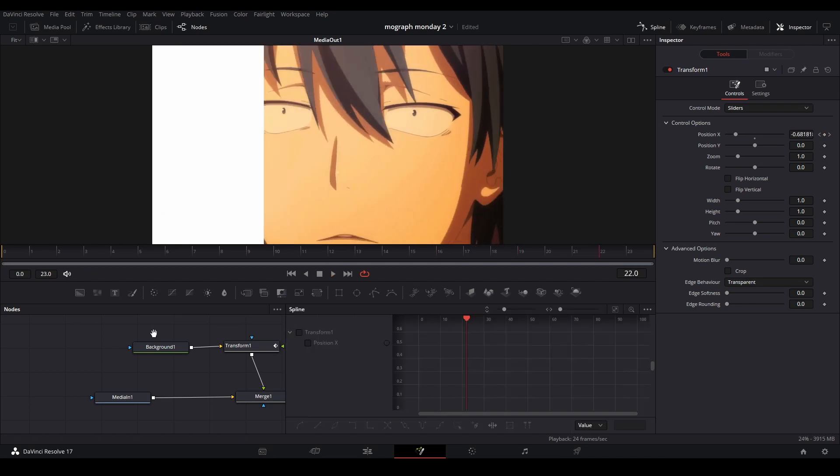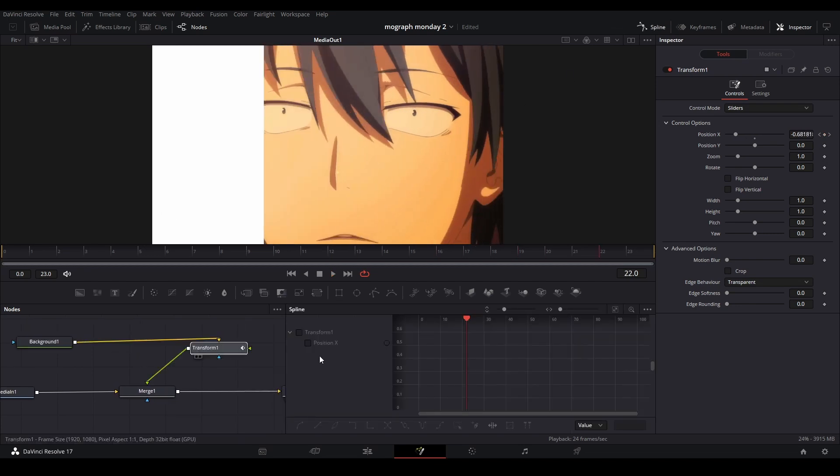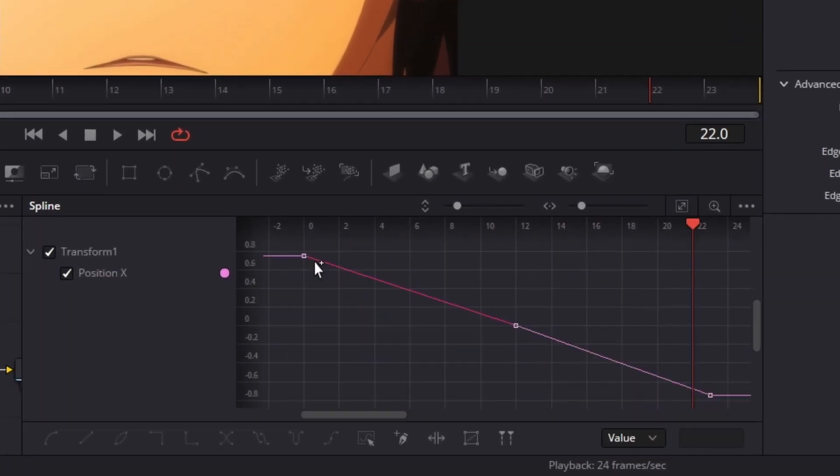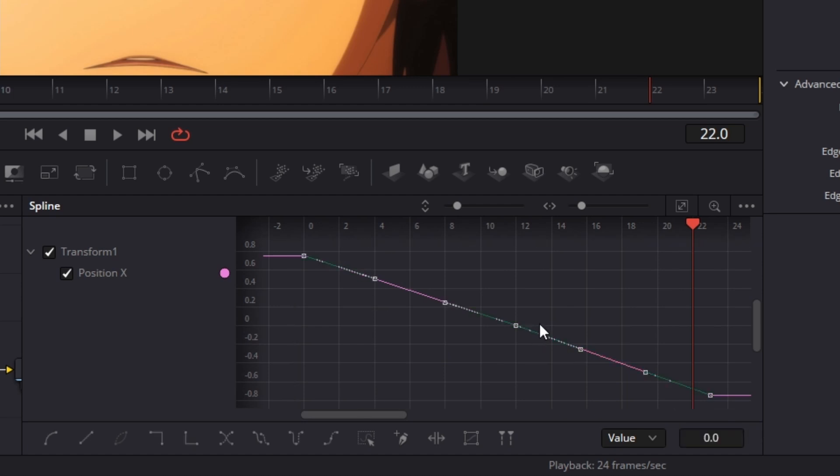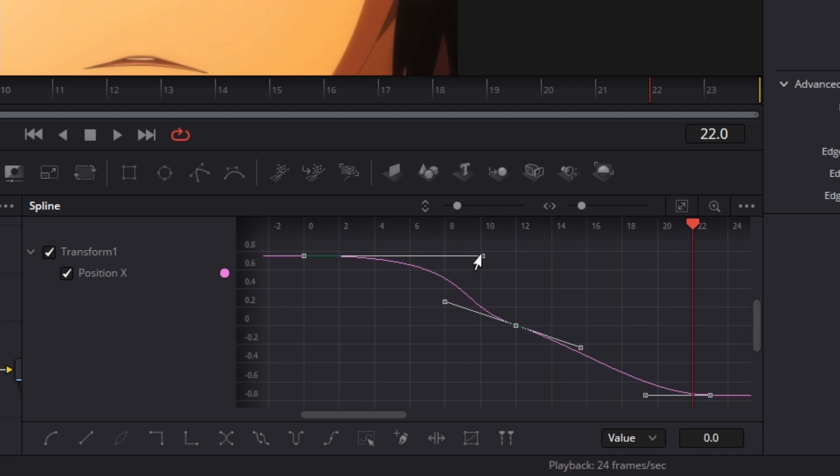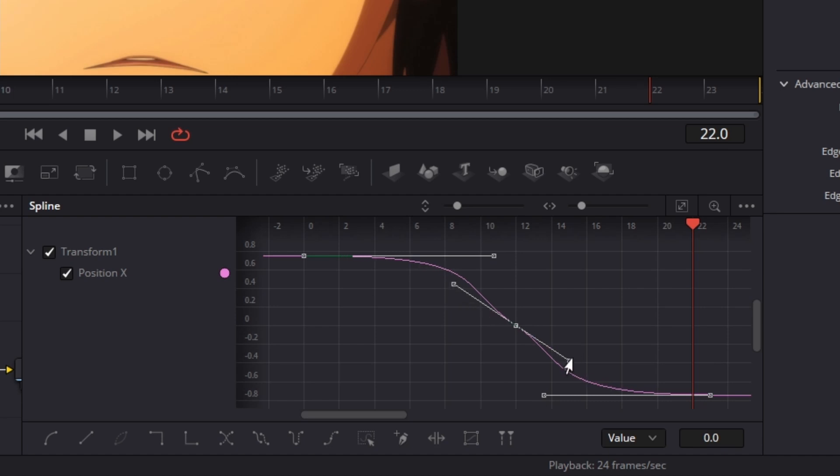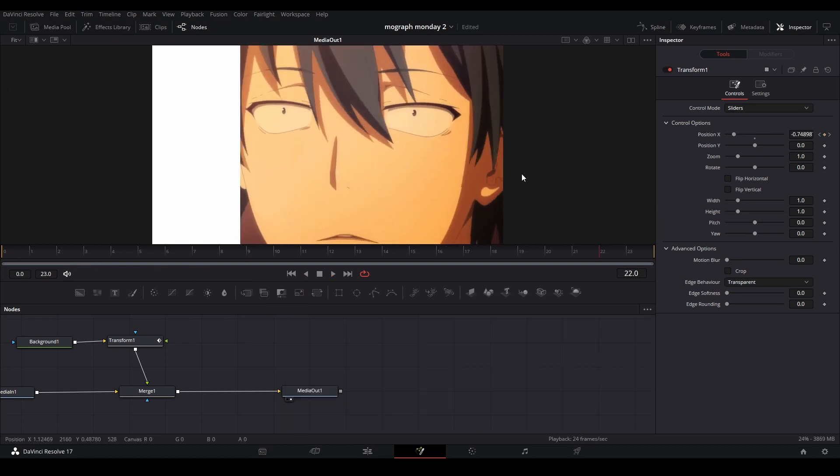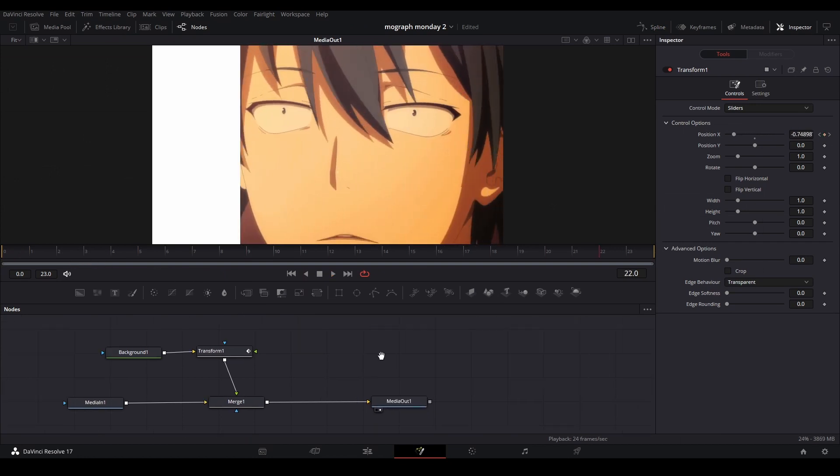Now I'm going to drag my keyframes in the spline viewer, and then highlight everything, hit S, and we're going to make my spline graph like this. Bring it like around 10 to 11 frames, that bar, and then something like this.